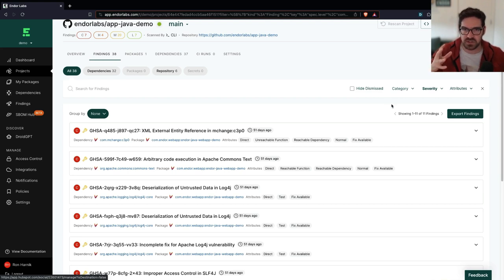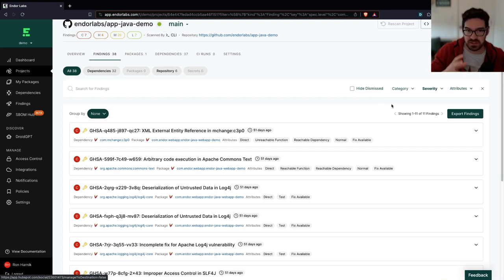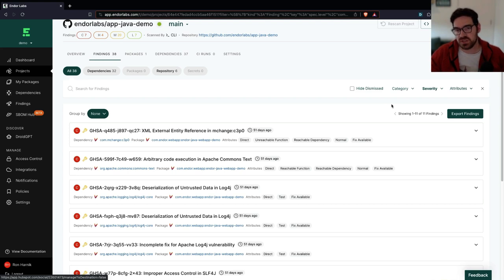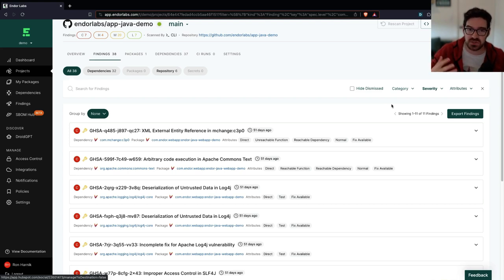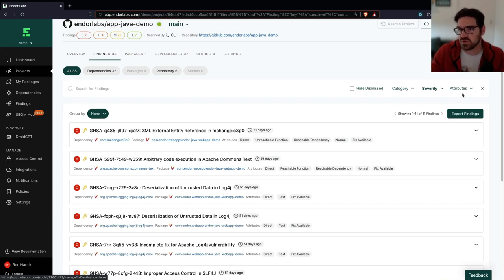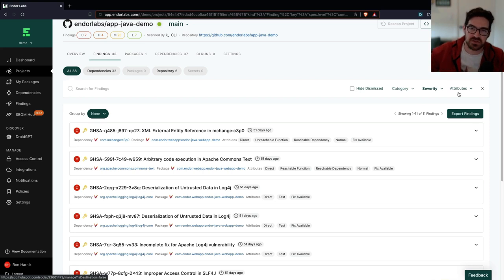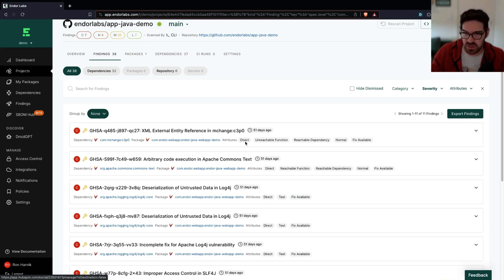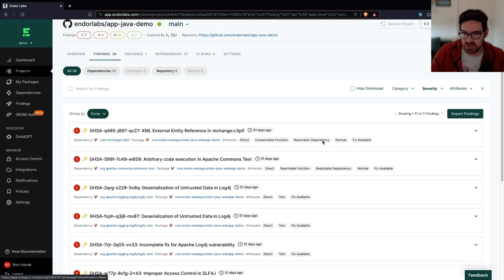And this is where the program analysis part of Endor Labs comes into play. Because we take a look at your source code, not just at your manifest files, we take a look at what your code is actually using with program analysis, we're able to see at the function level which of these risks are actually reachable. You can probably already see these tags like unreachable function in a reachable dependency, for example.